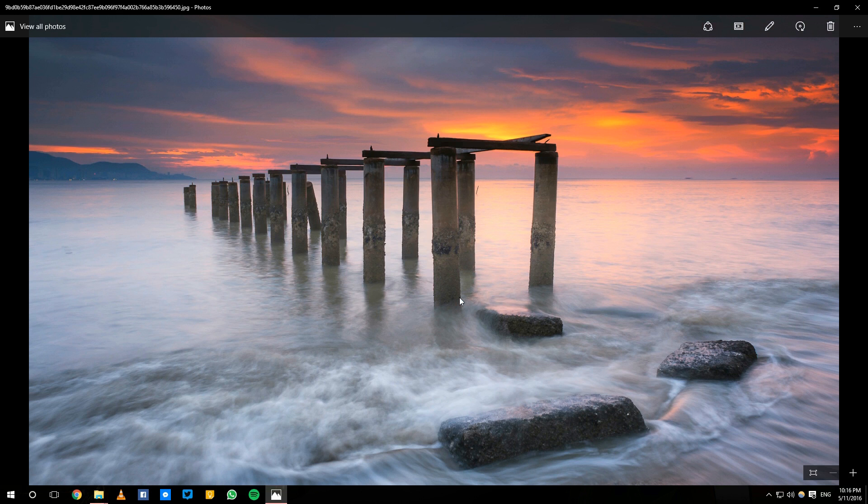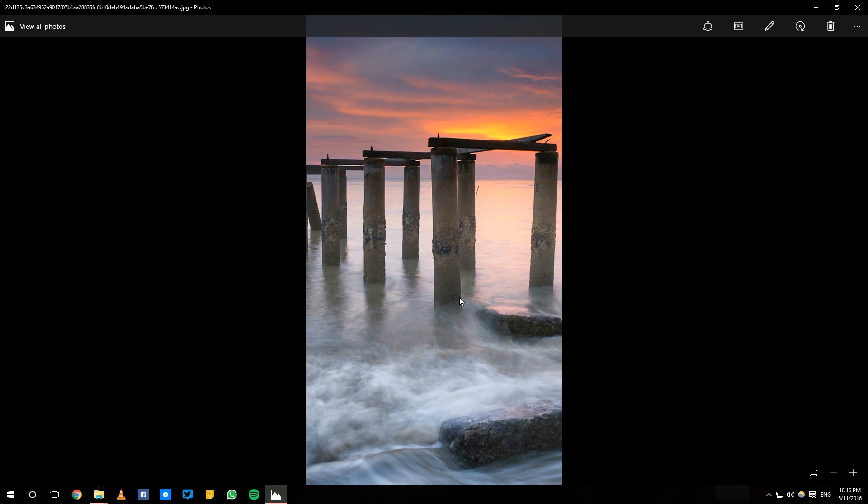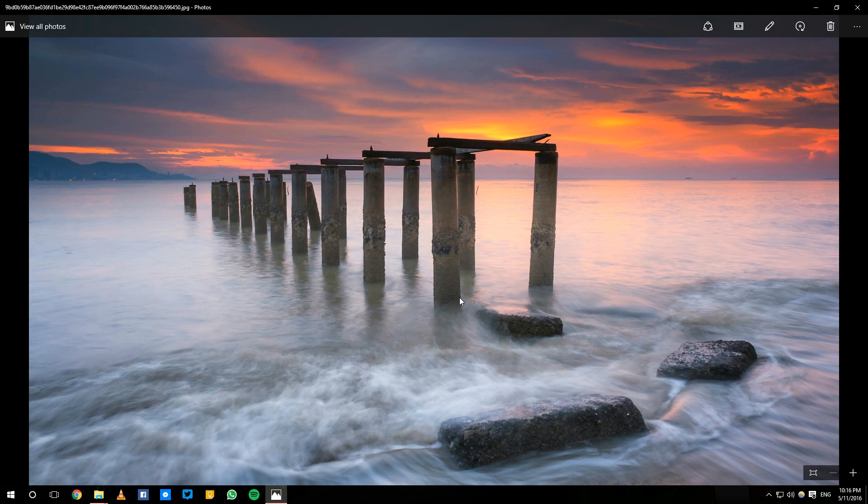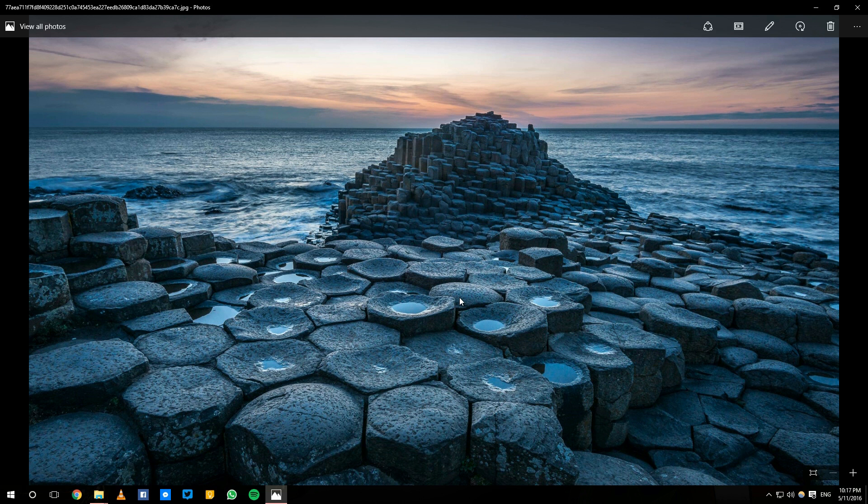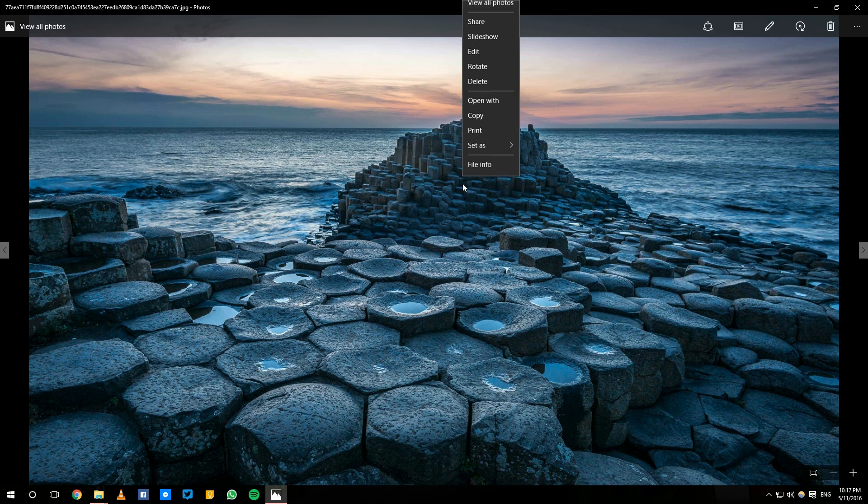This one's nice too. Oh, this one's beautiful. This one is a cropped version. This one's nice, I'll set this as my...